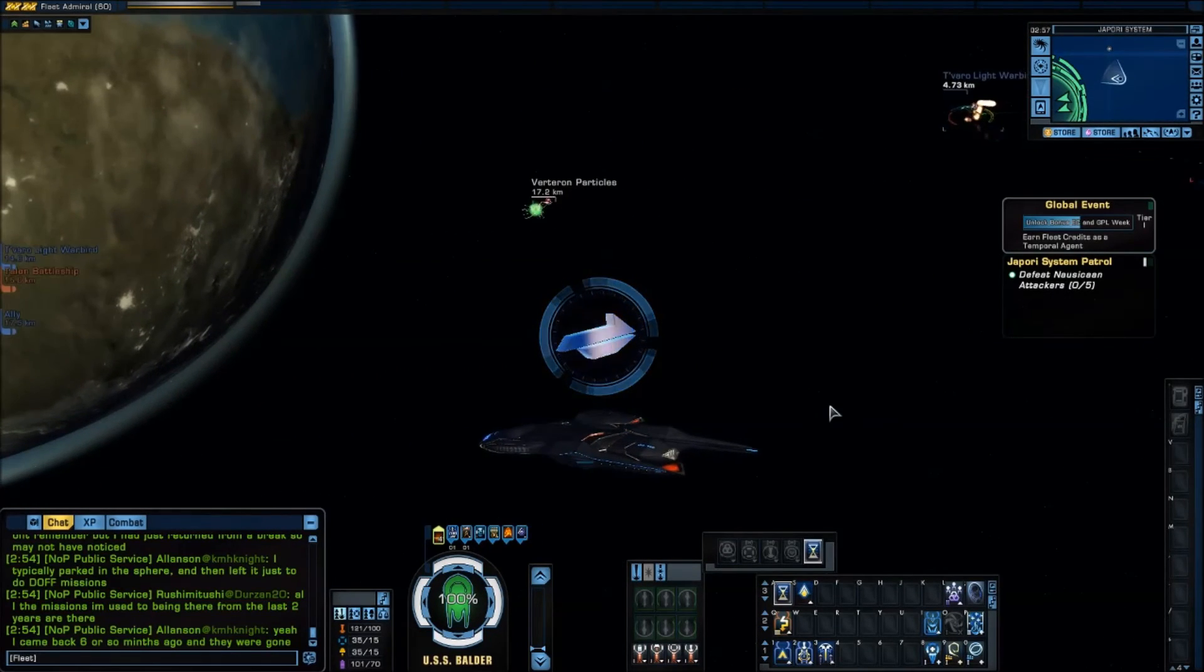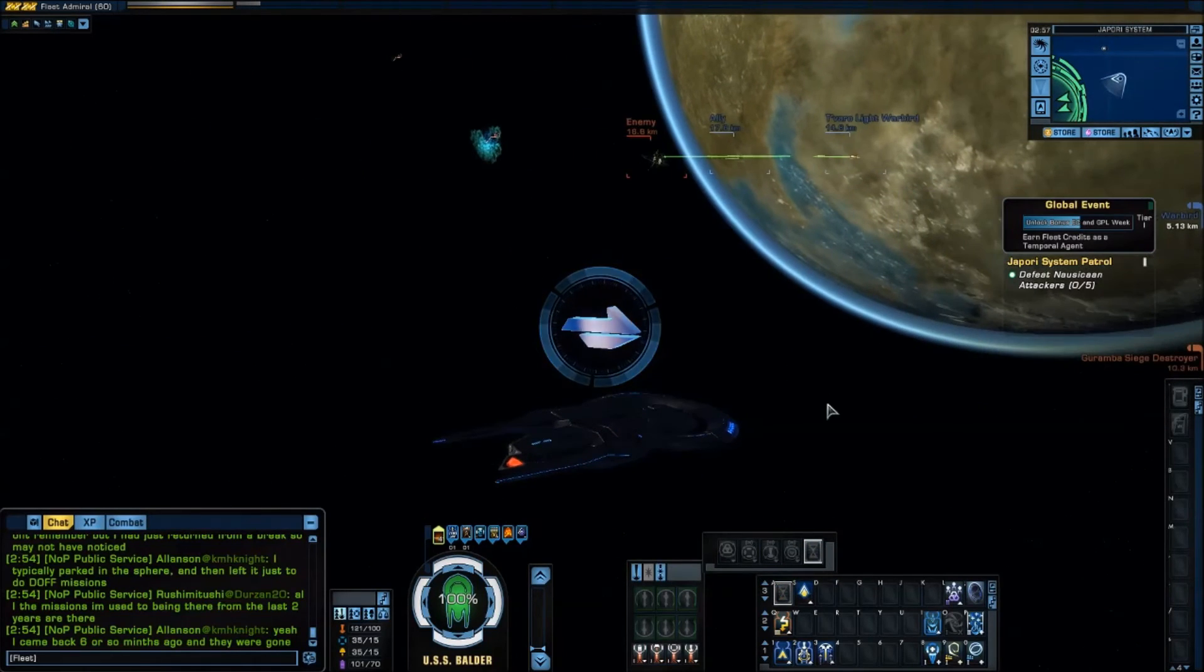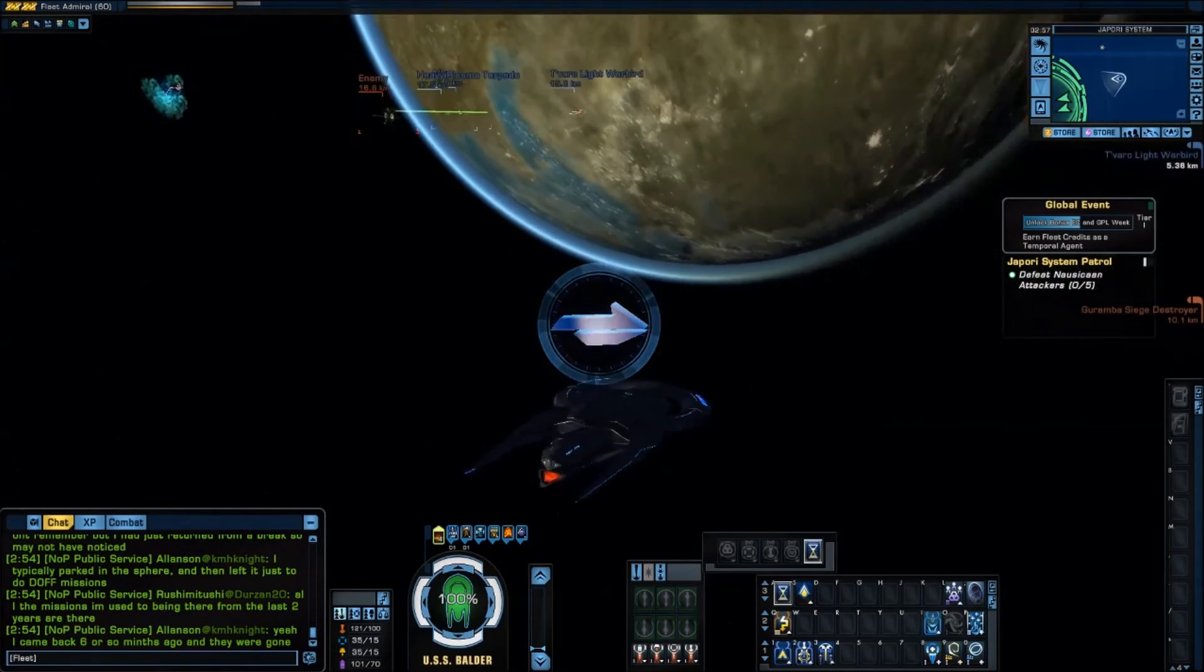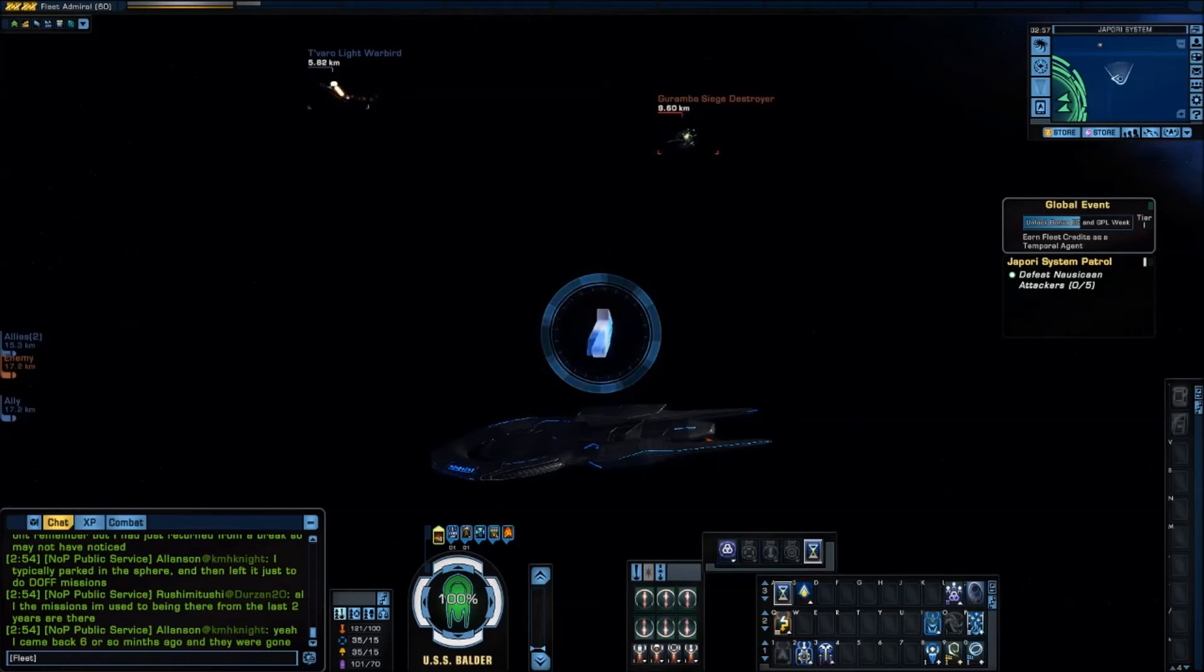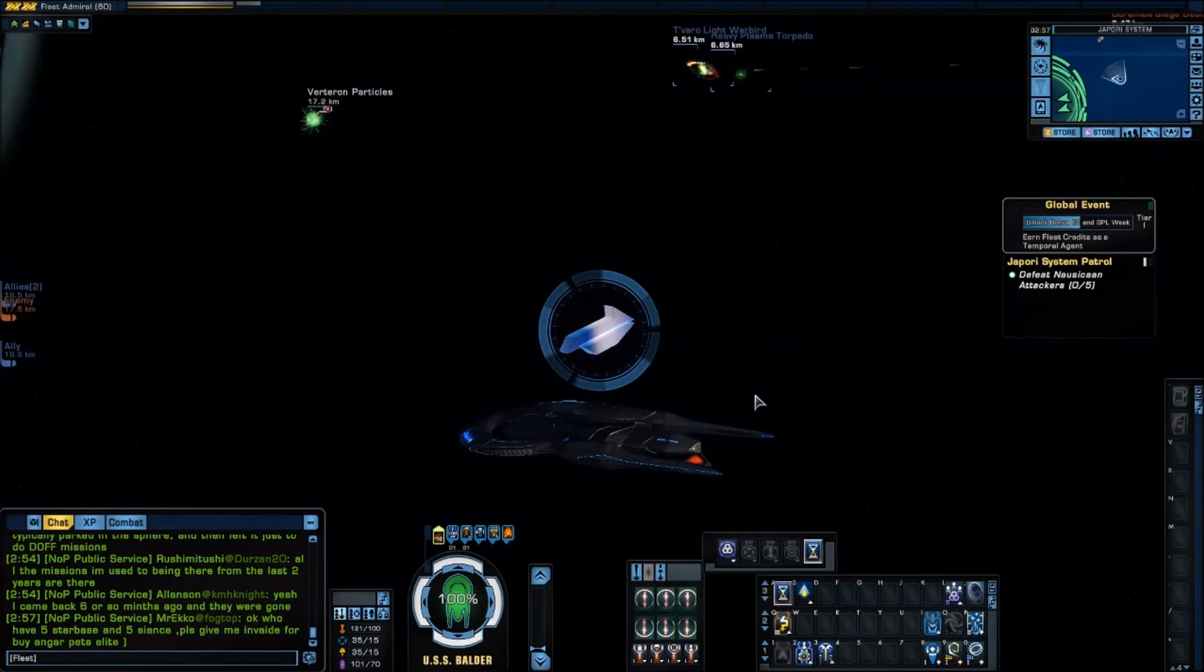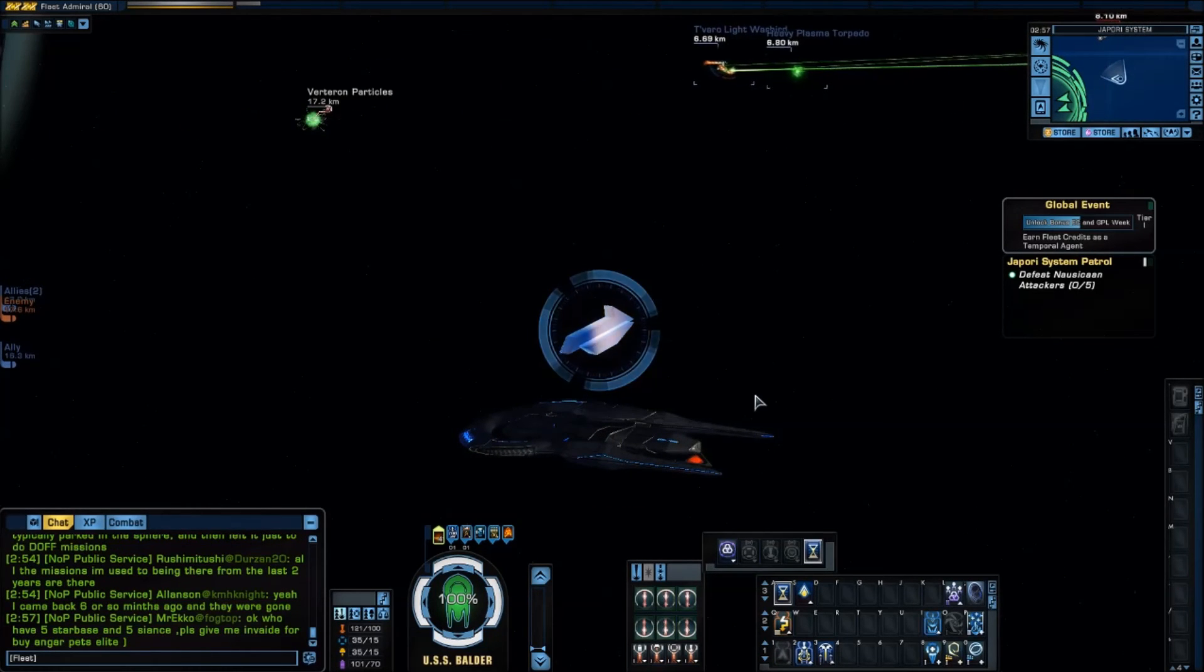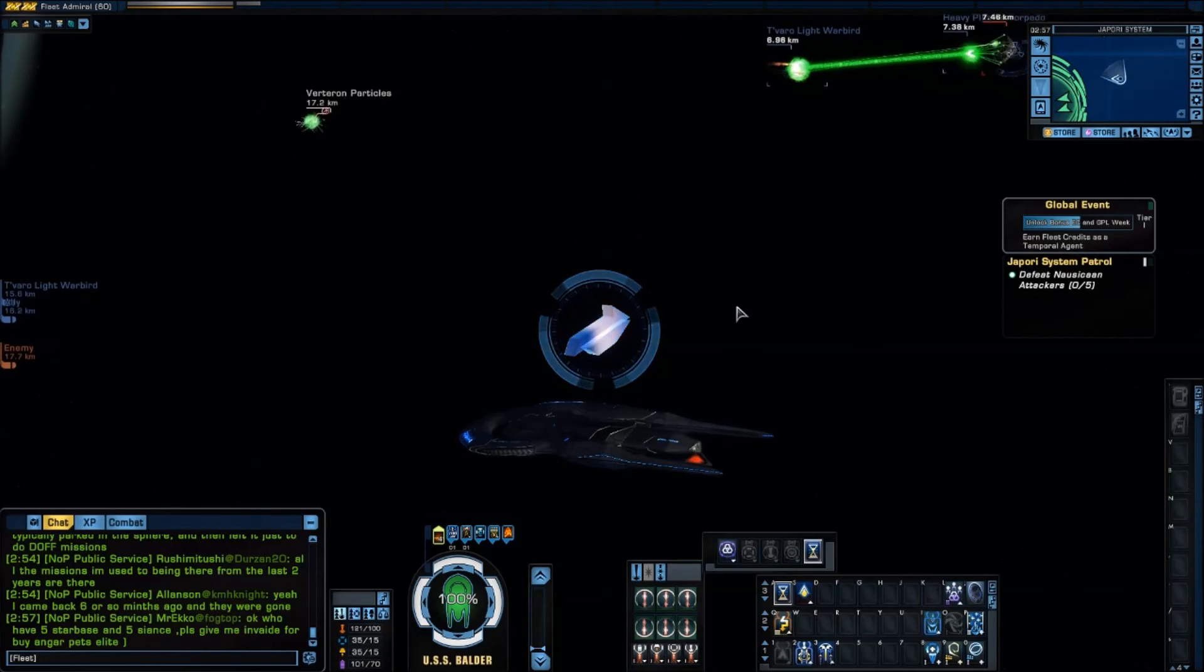It will remain until I either toggle it off or until that target dies. So very handy. Very useful. You can target something and then change that you want to build up a debuff on. And then change targets to maybe a smaller enemy.